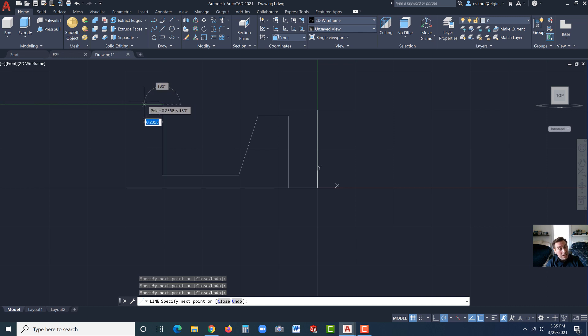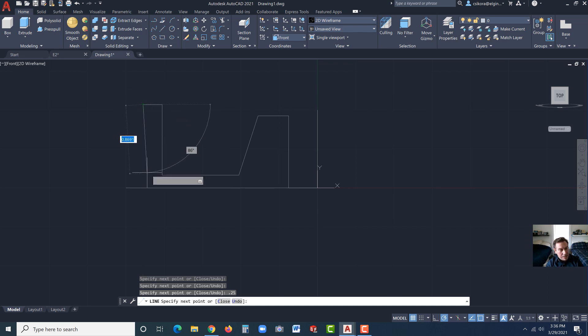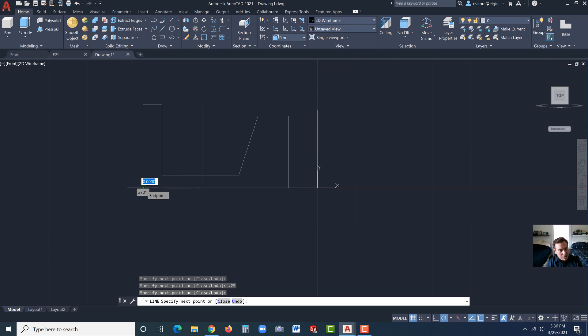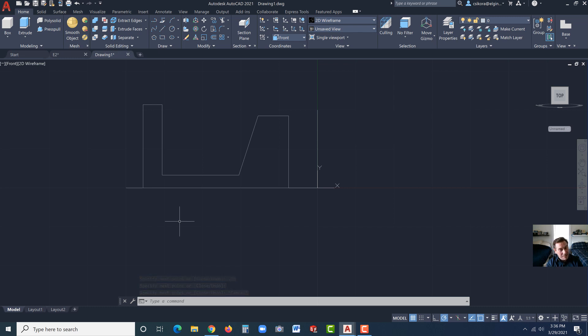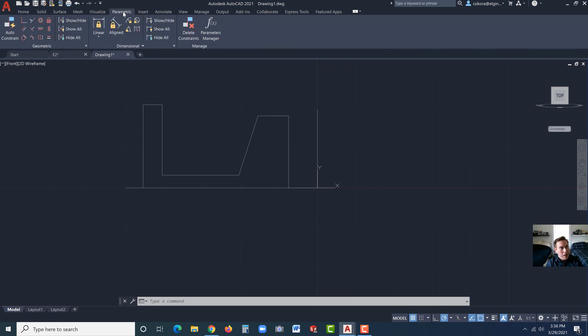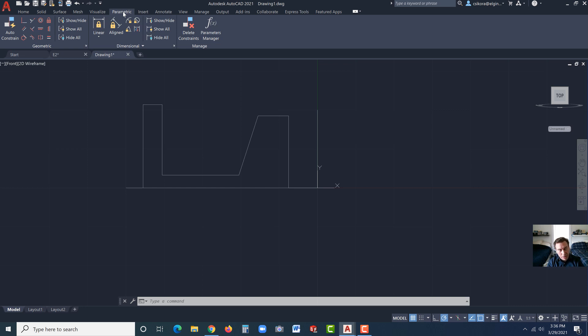Now drag across here. This one's going to be approximately an inch. So just get close. Click. Drag this up, a little less than an inch. Click. And then across. Now this one we do have a dimension for, 0.25. Now go straight down and connect. Then hit escape.